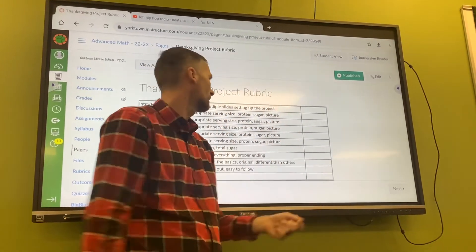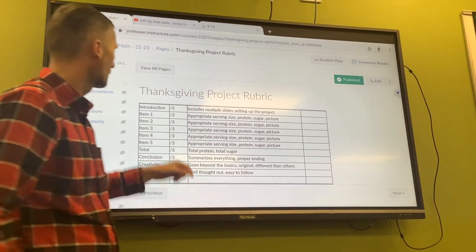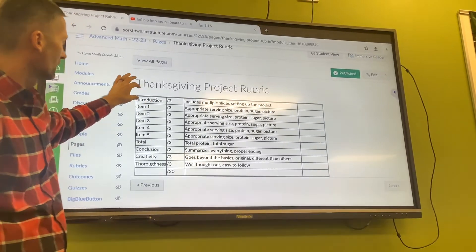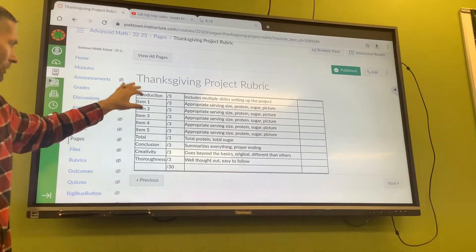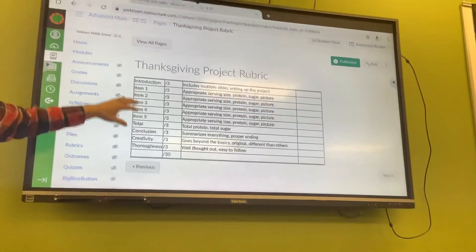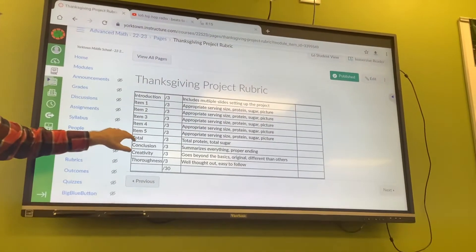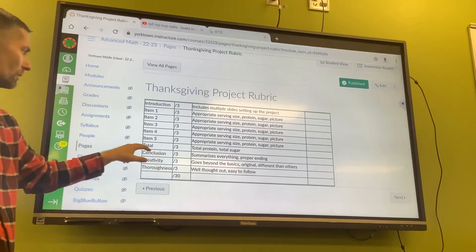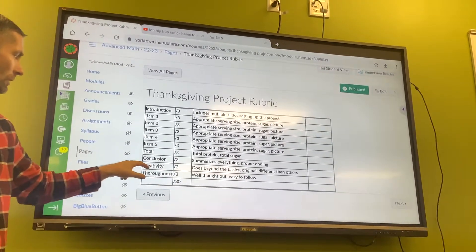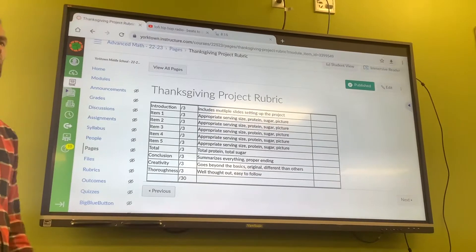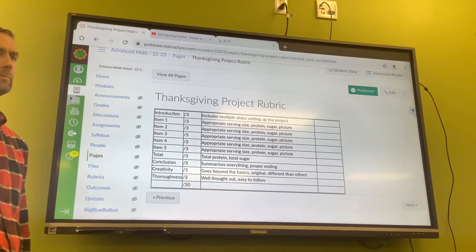Here's exactly what's asked: you have some kind of introduction, you have at least five items — could be more — you have the total protein and total sugar, you have some kind of conclusion, you use creativity, and you're thorough.